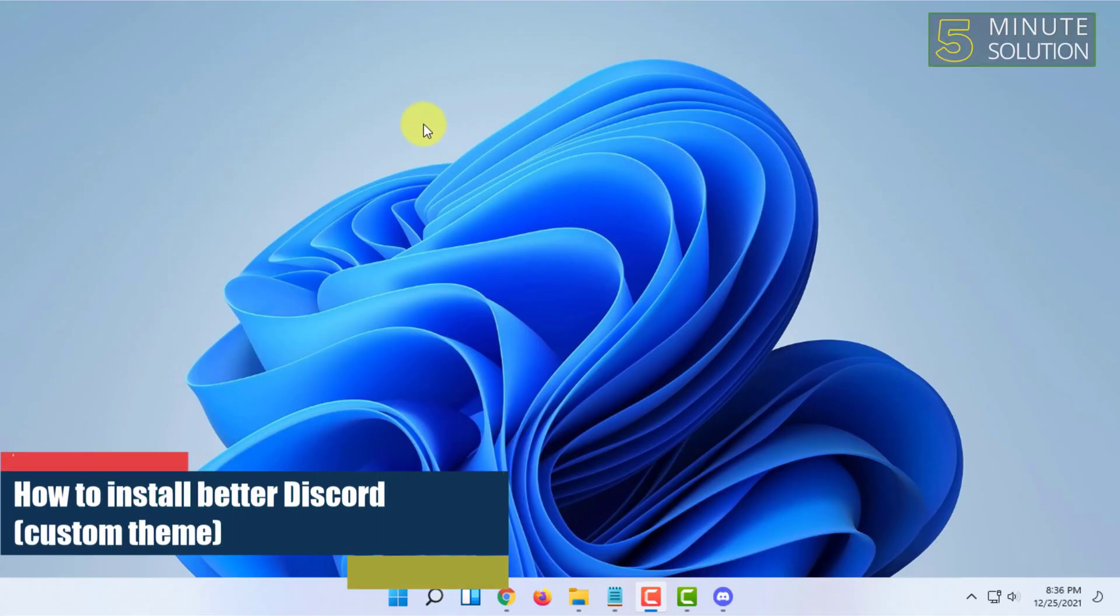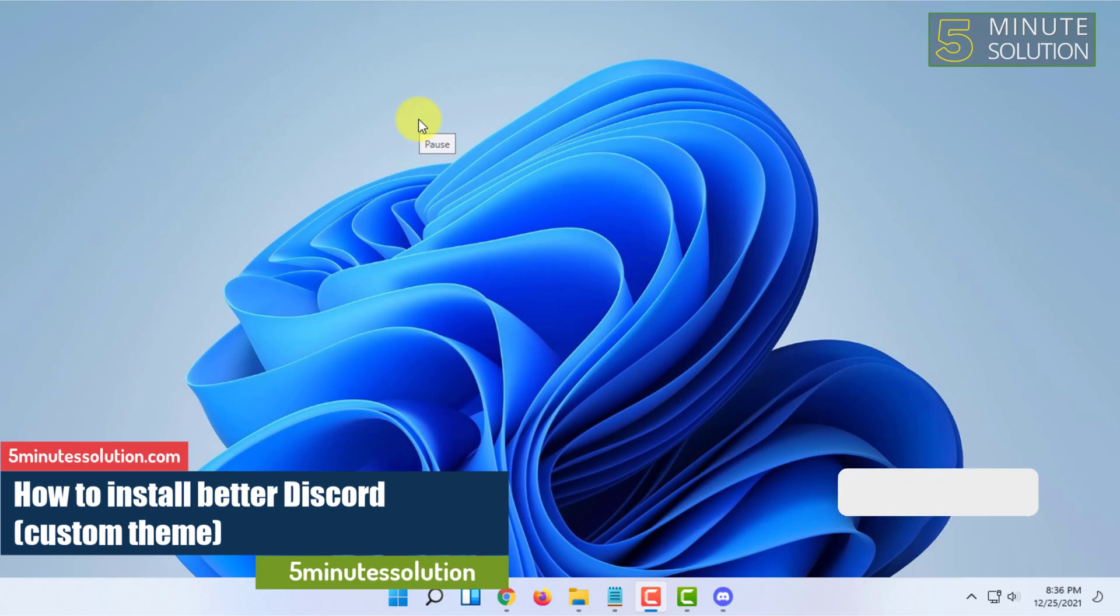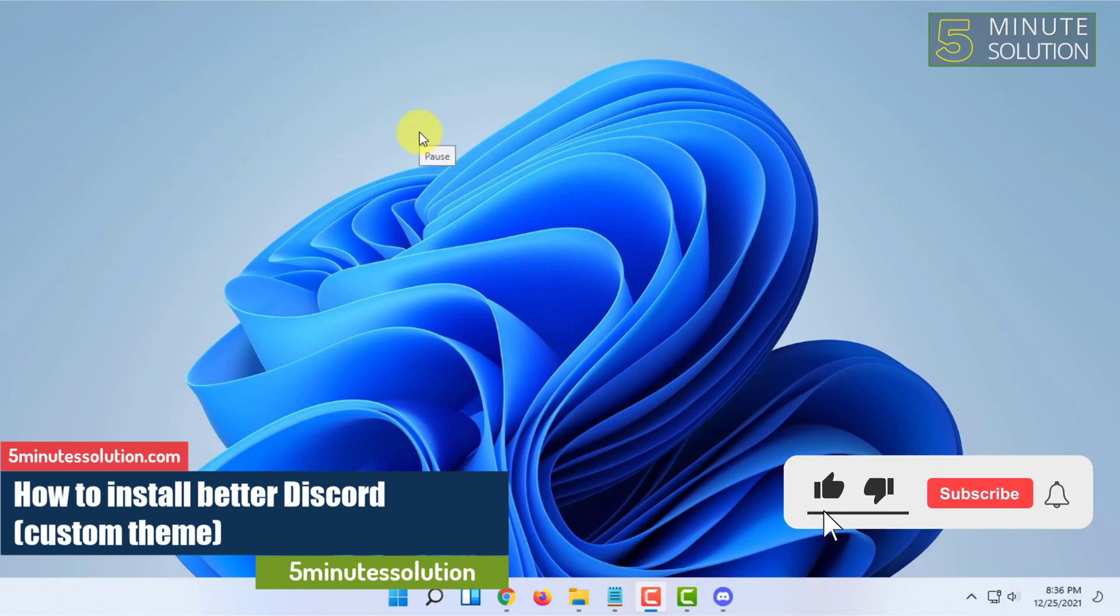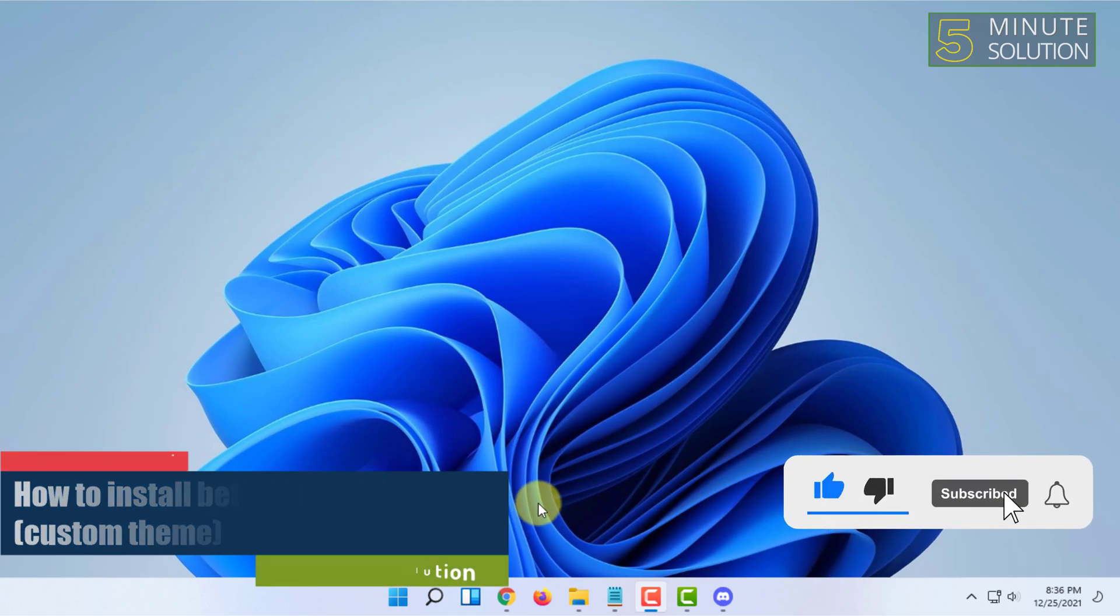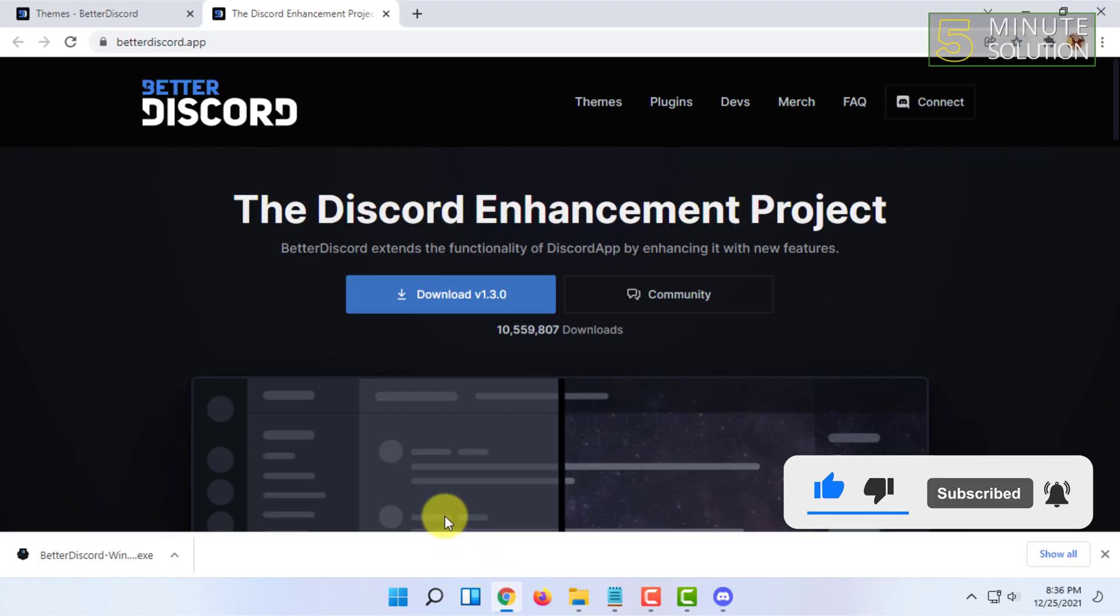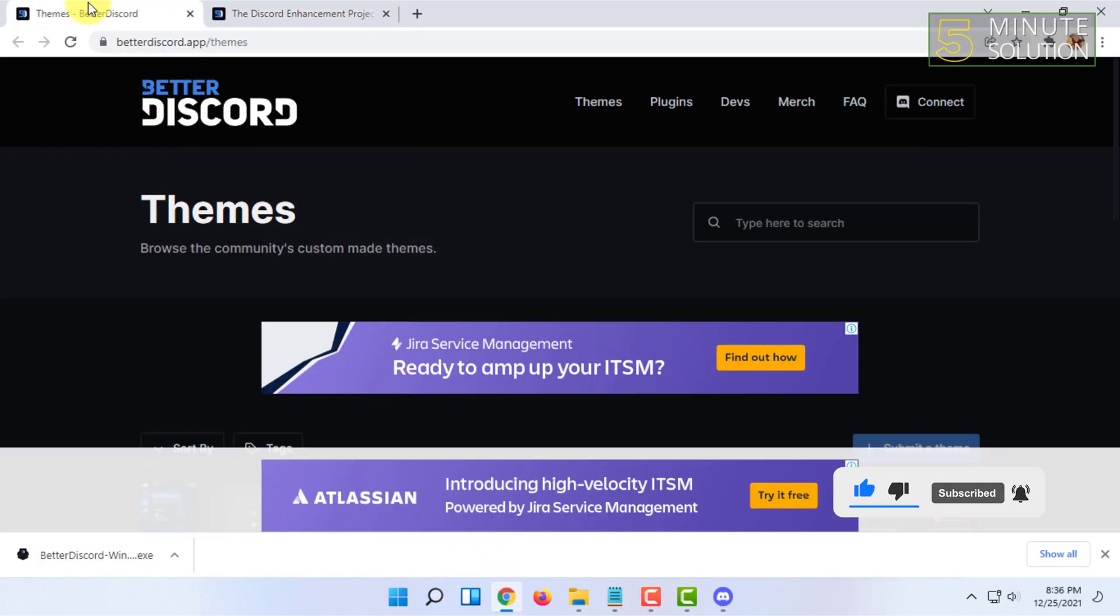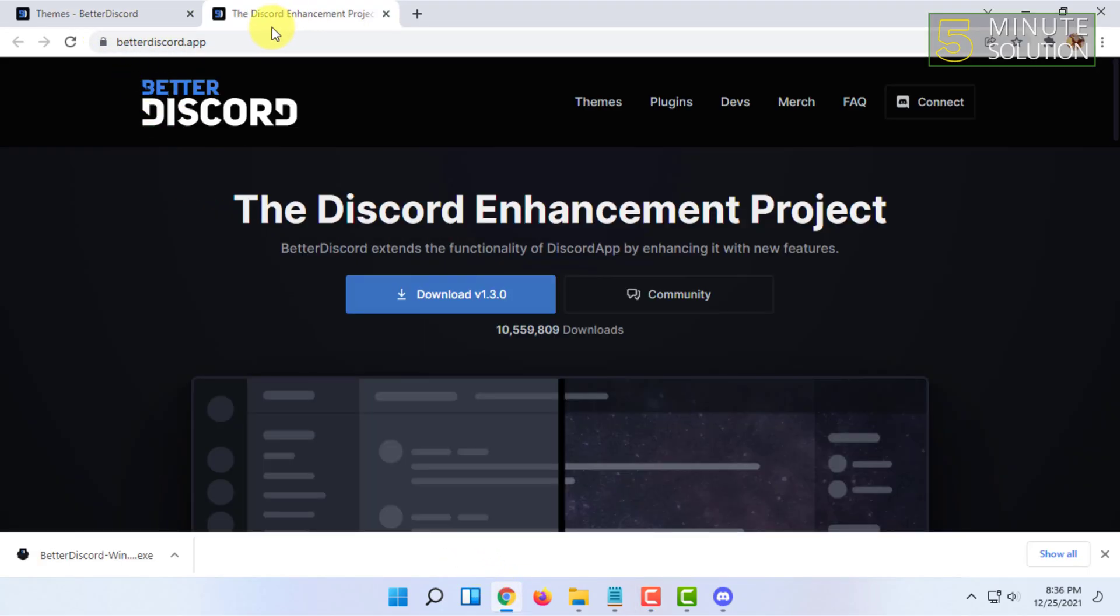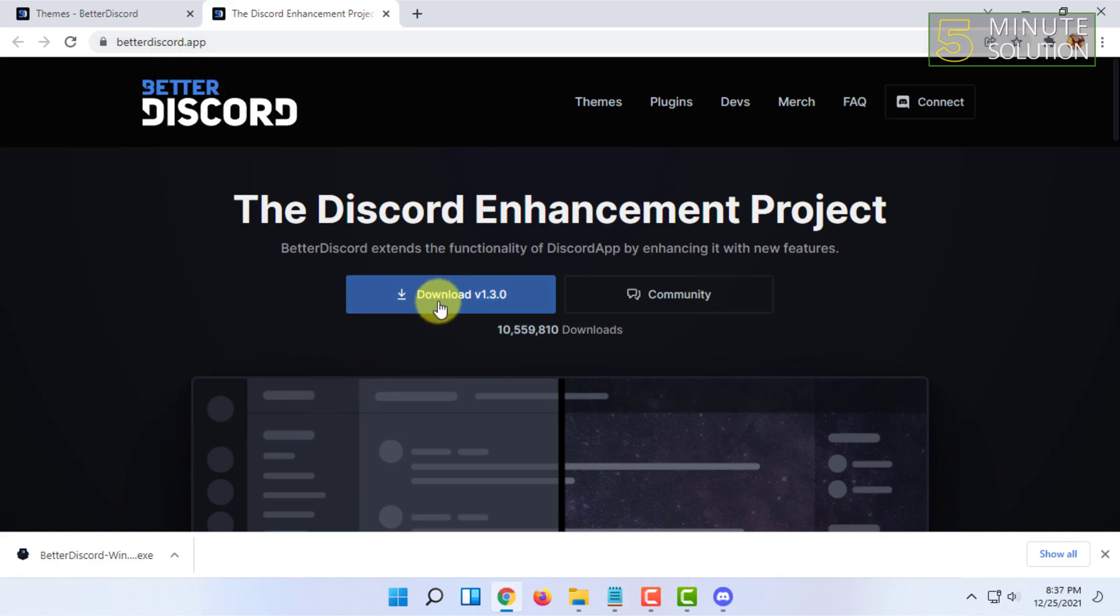Welcome to Five Minutes Solution channel. In this video, I'm going to show you how you can install a custom theme in Discord. For that, you have to open your web browser and go to the website called betterdiscord.app. From here, you have to download their app, then double-click on it.